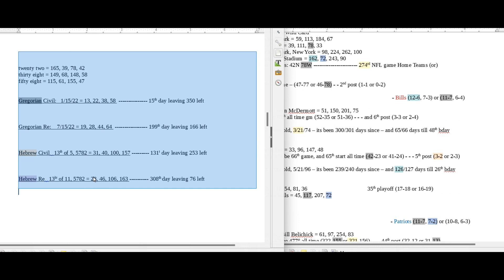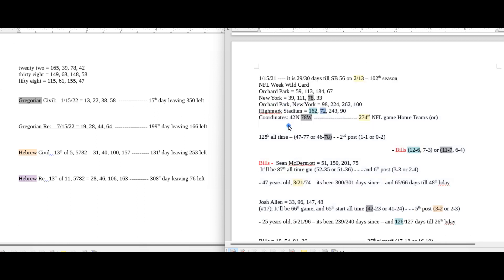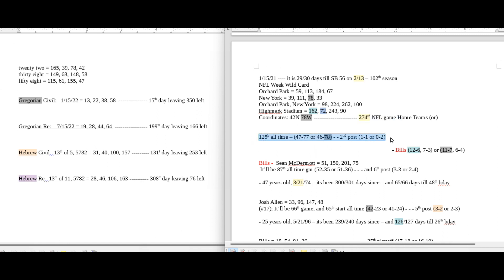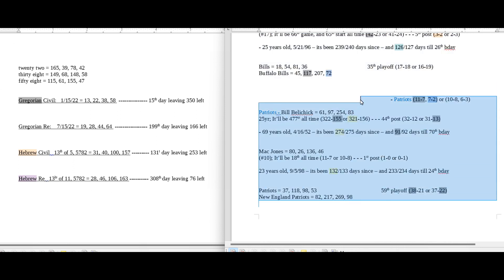On this side of the screen is what I call my daily numbers: date numerology, Gregorian, Hebrew calendar. On this side is what I call my game numbers — numbers specific to the game. At the top I have the distance to the upcoming Super Bowl, the location of the game, city, state, stadium, coordinates. I keep track of home team win-loss records for the season — this is going to be the 274th NFL game for this season. I also have the all-time head-to-head records, postseason records, the home team's season record, coach's record, quarterback record, name gematria, birthday, playoff record, and the same for the road team.